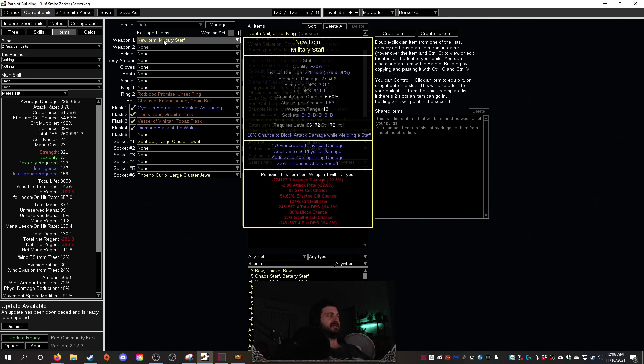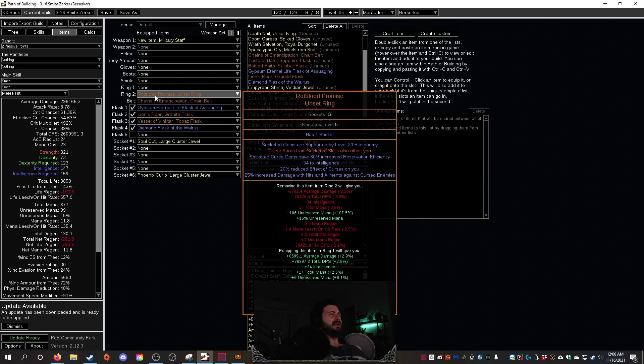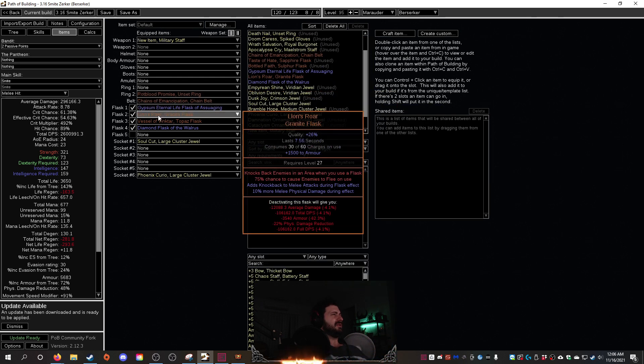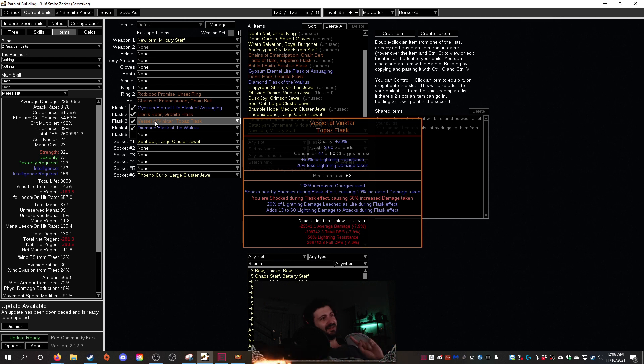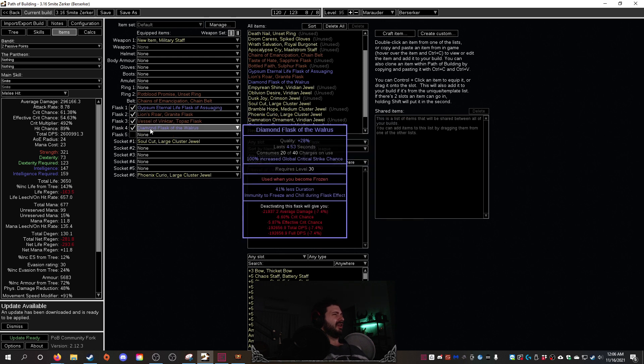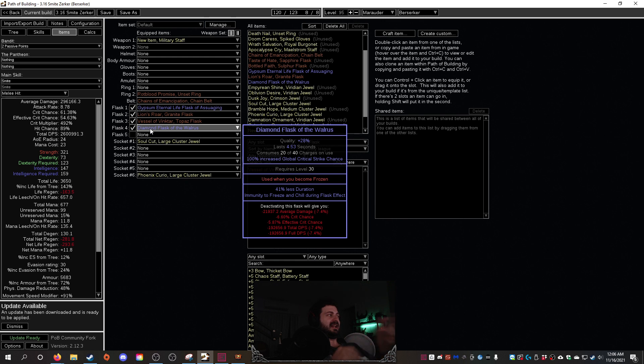And then we're going to be using Lion's Roar, Vessel of Vinktar which I haven't seen and I haven't used in a build in a long time, actually works amazingly for this build, perfectly for this build in fact. A diamond flask, we're gonna do this a little differently though, we're gonna make this flask have attack speed, that's gonna give us a lot more oomph for our dollar.